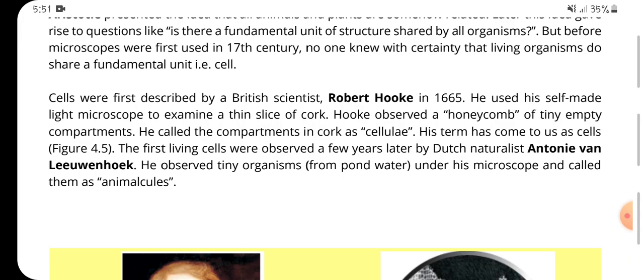The first living cells were observed a few years later by the Dutch naturalist Antonie van Leeuwenhoek. He observed tiny organisms under his microscope and called them animalcules. This was another significant milestone following Robert Hooke's 1665 discovery using his self-made light microscope.